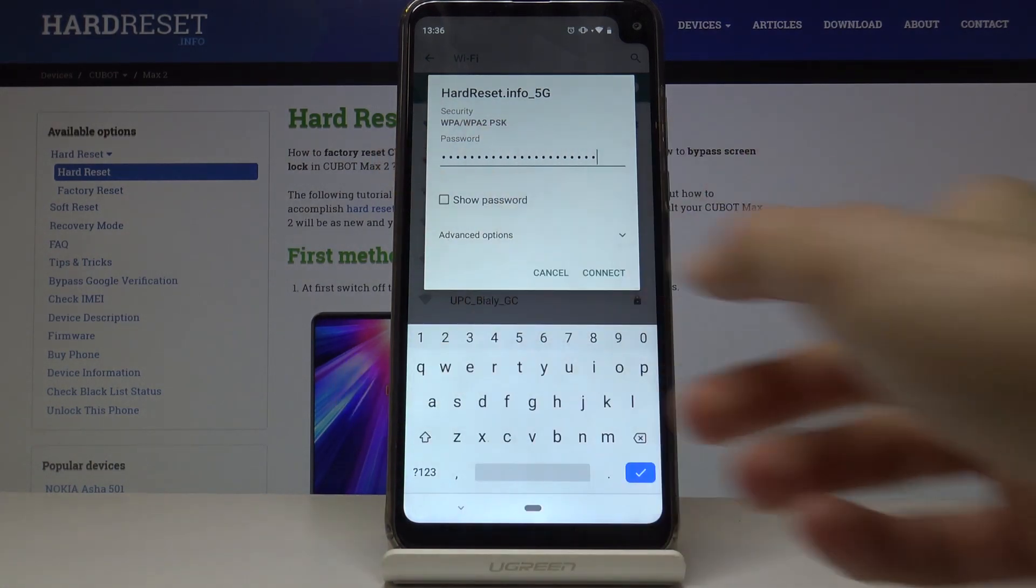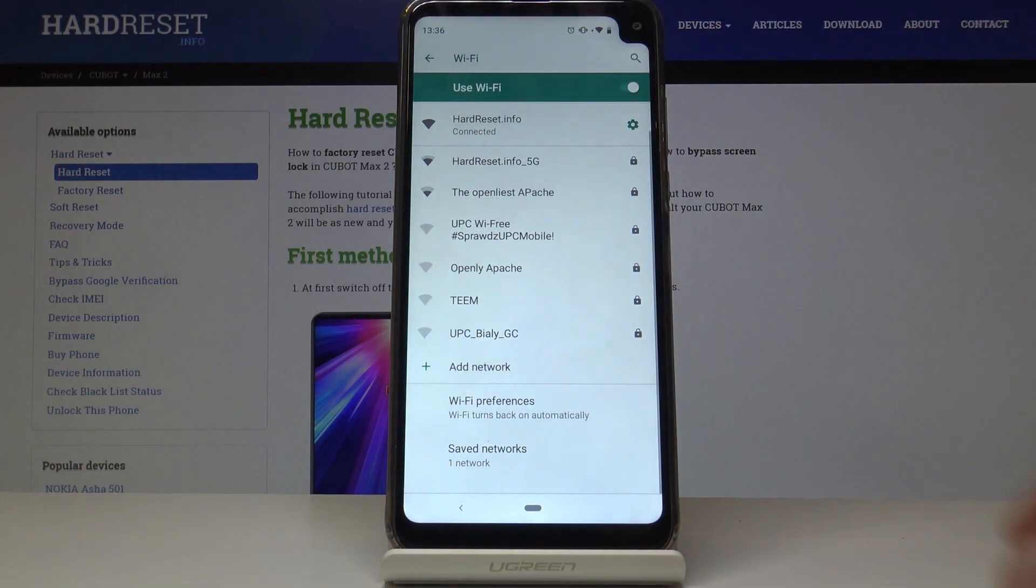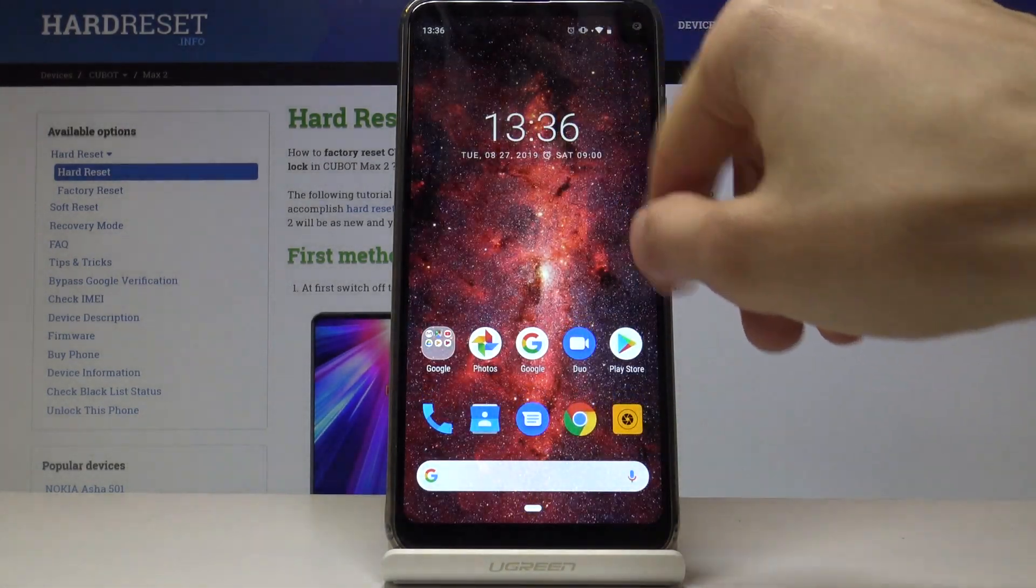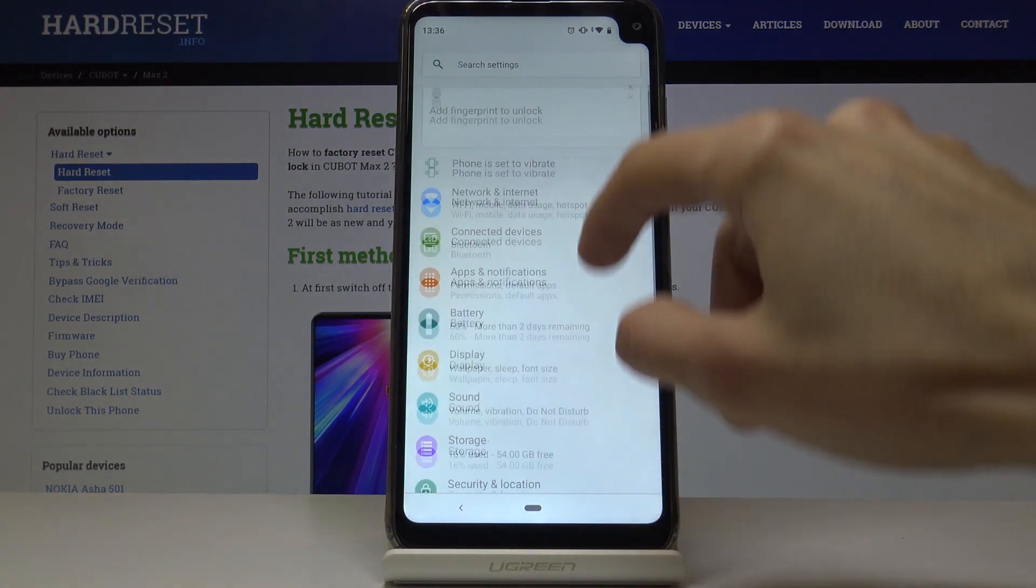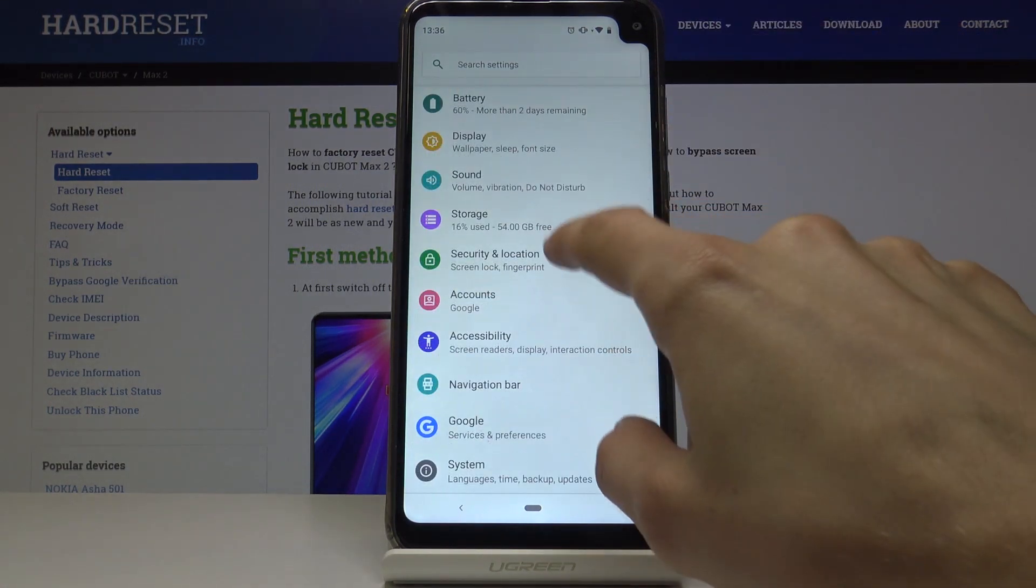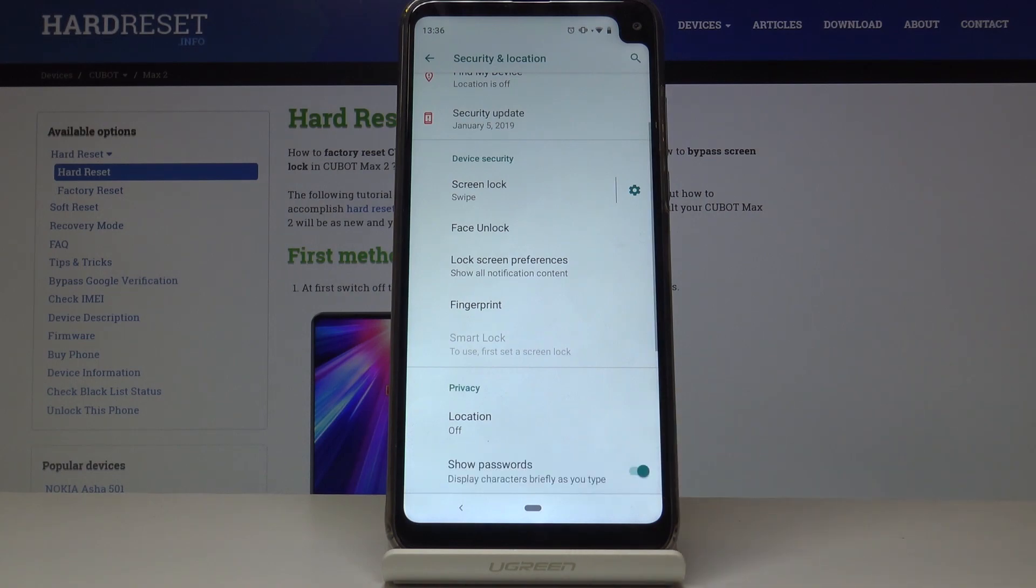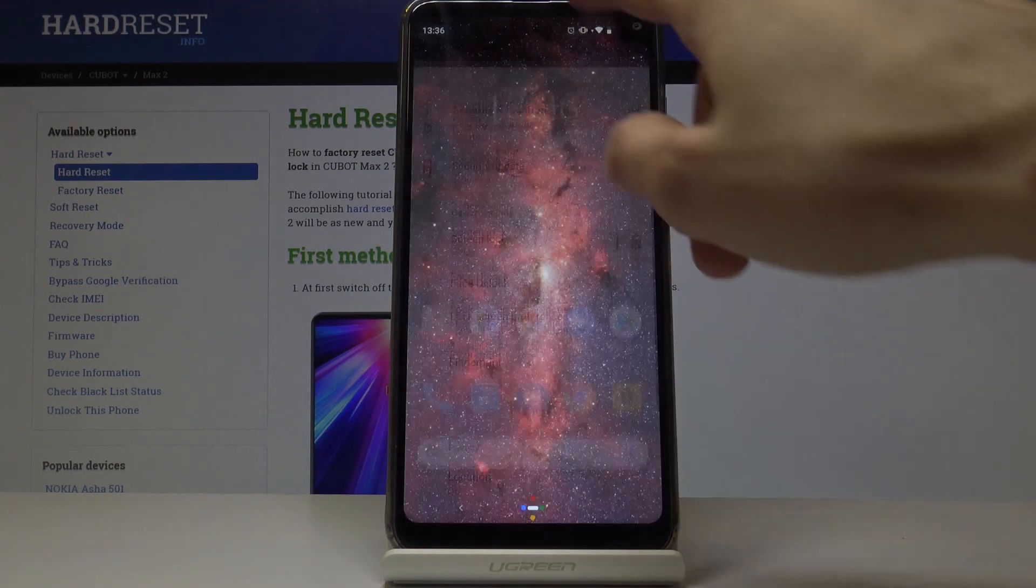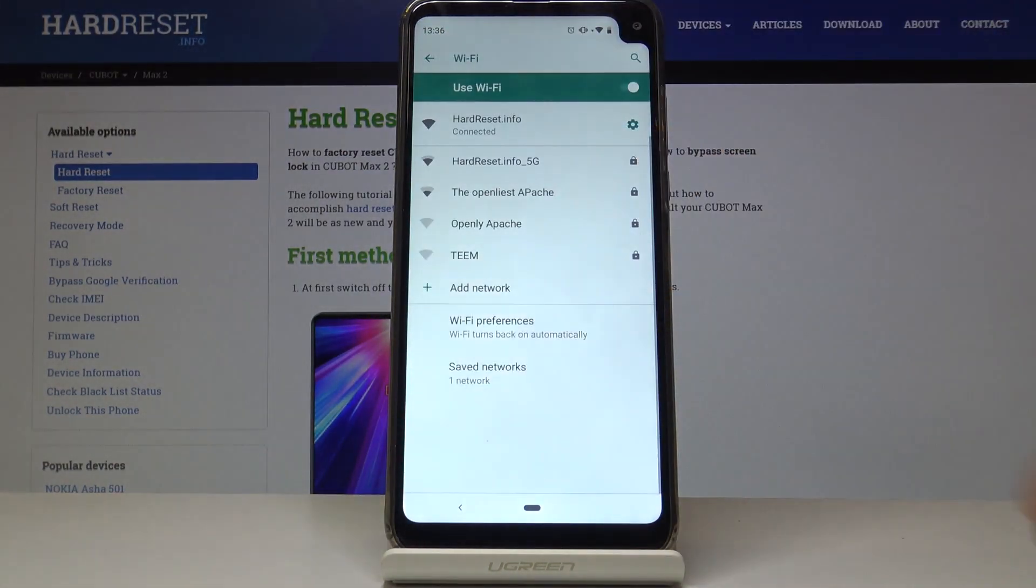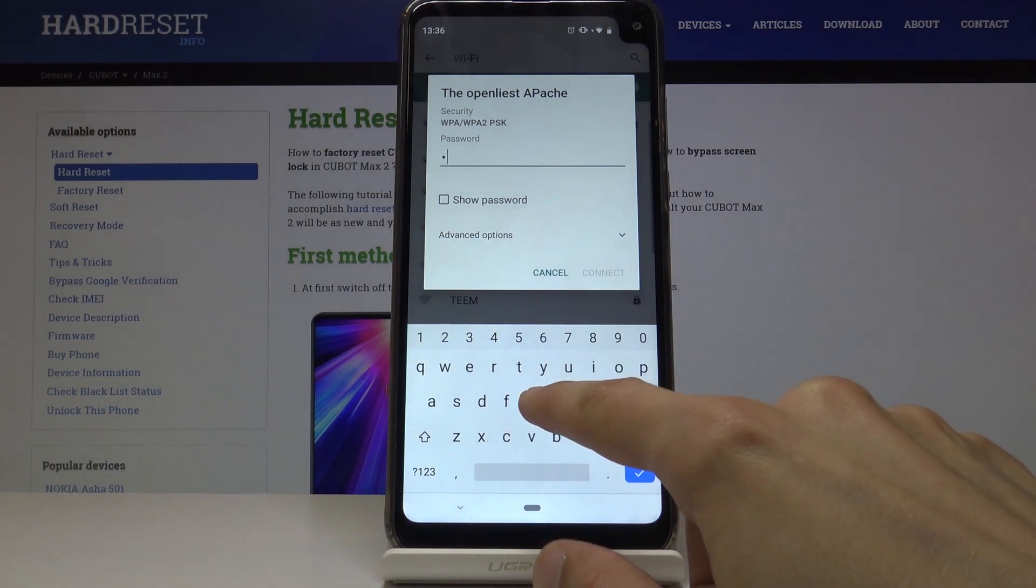To disable this, we can go into settings, then under security and location, scroll down to advanced. The first thing you will see now is show password.